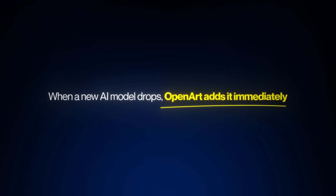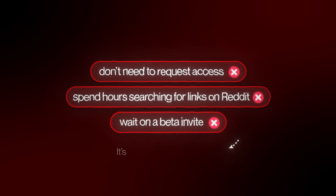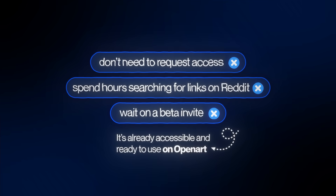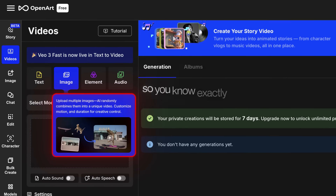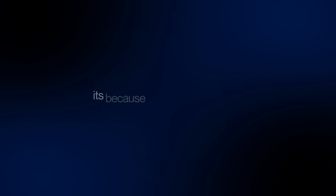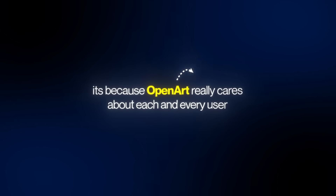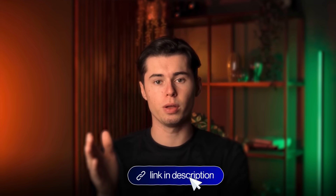You don't need to request access, spend hours searching for links on Reddit, or wait on a beta invite — it's already accessible and ready to use on OpenArt. They include guides and walkthroughs for each model so you know exactly how to get the most out of it. It's not because they want you to pay more — it's because OpenArt really cares about each and every user, and that's why I rely on it. It keeps me working with the best tools available without all the hassle. So if you're serious about using top AI video tech without losing time or money, OpenArt is what you want. There's a link in the description — I highly recommend it.